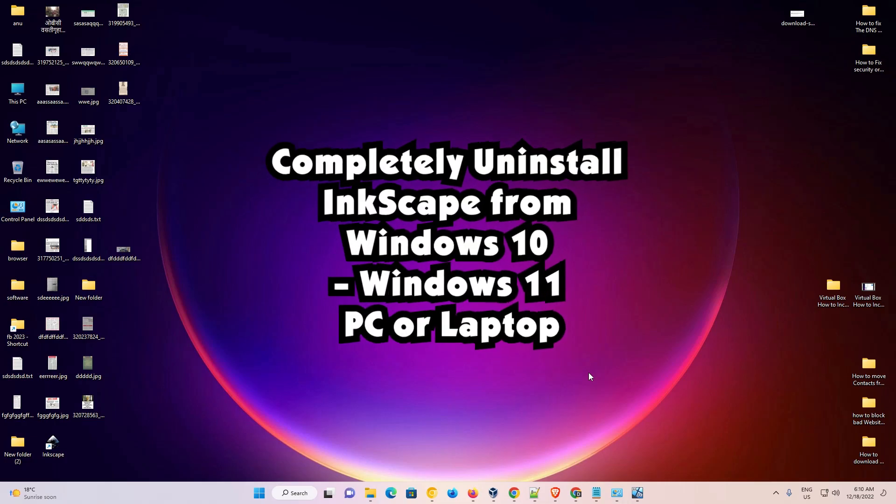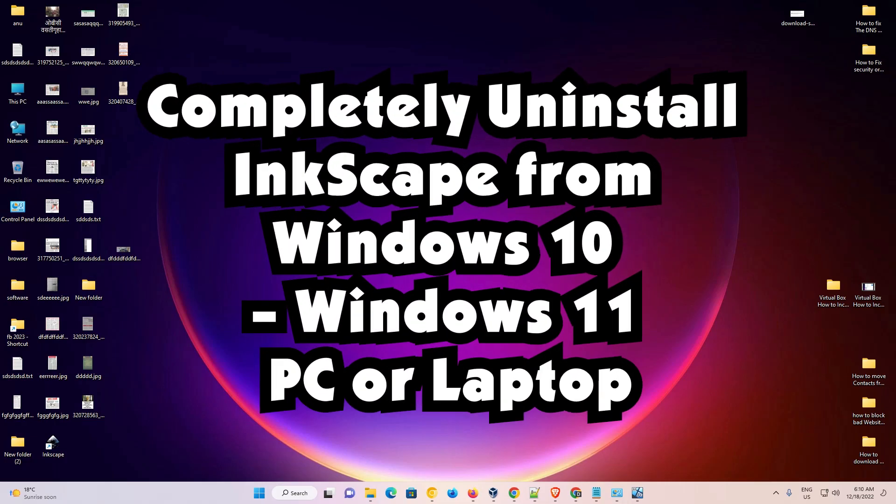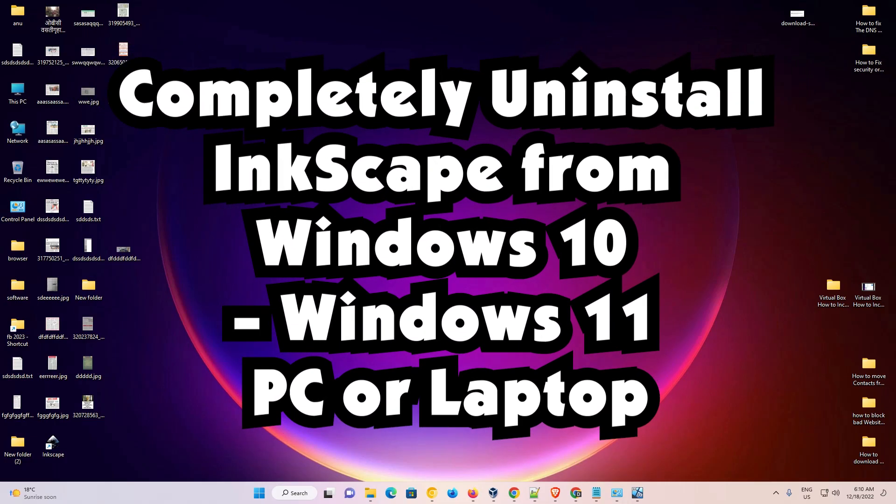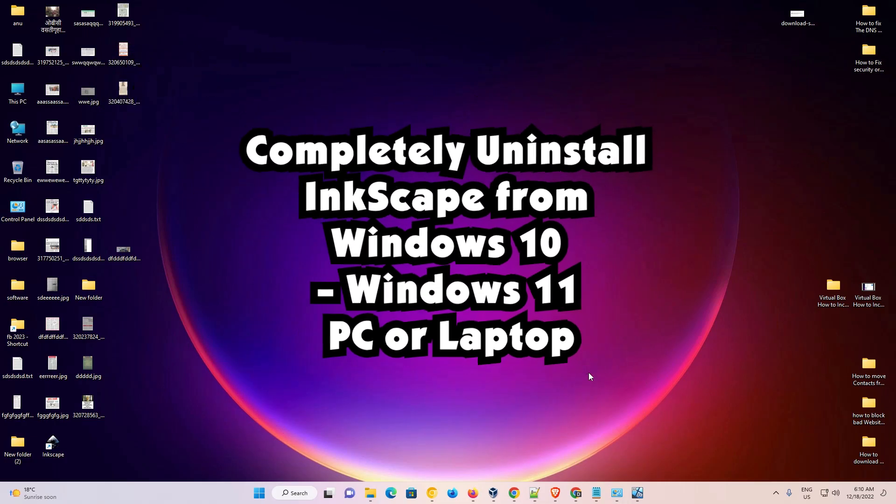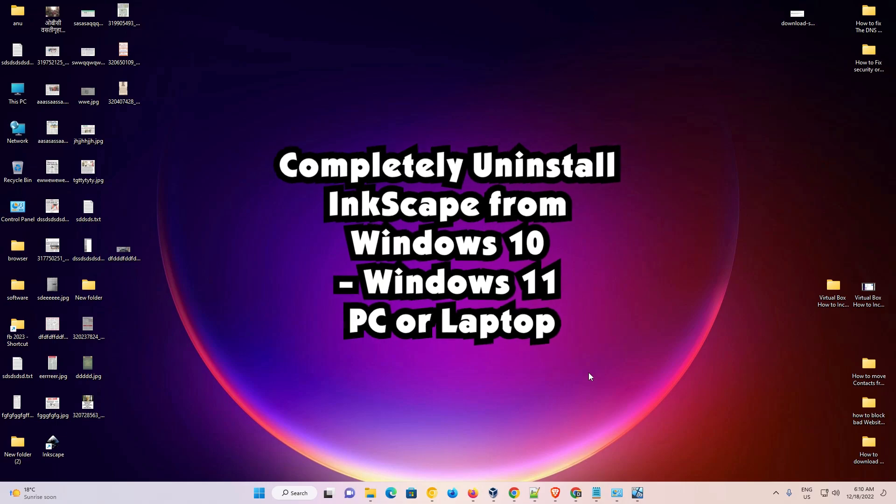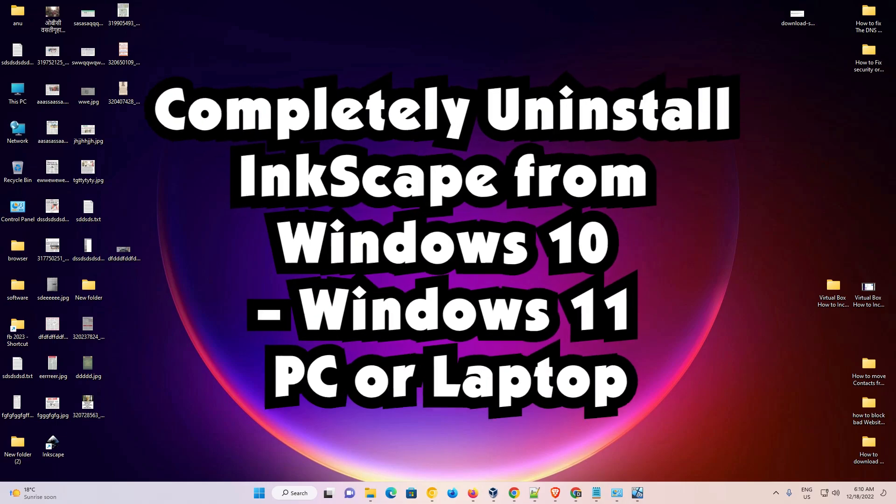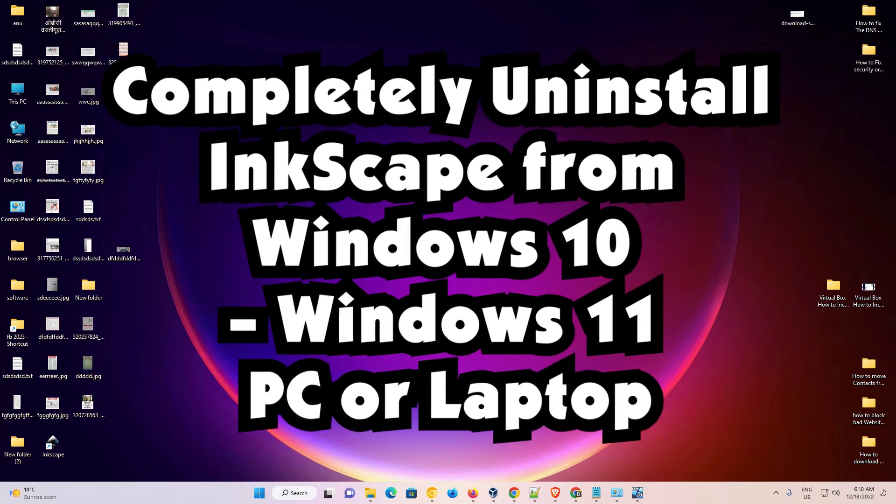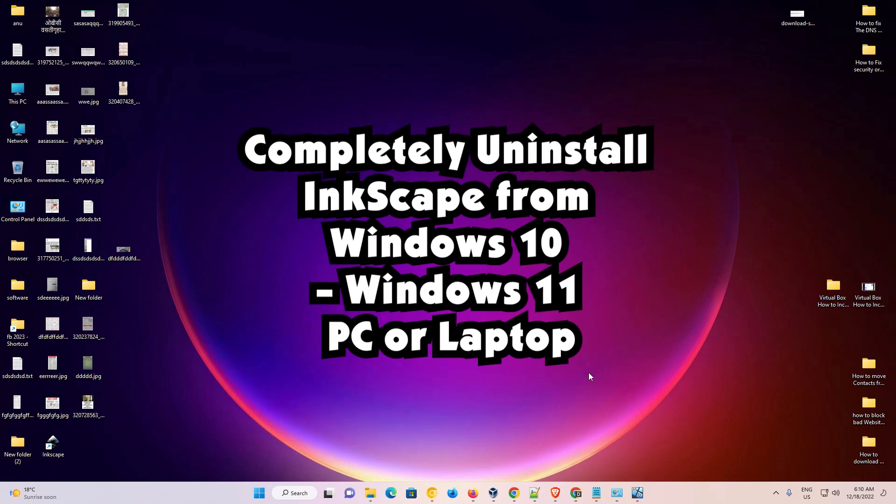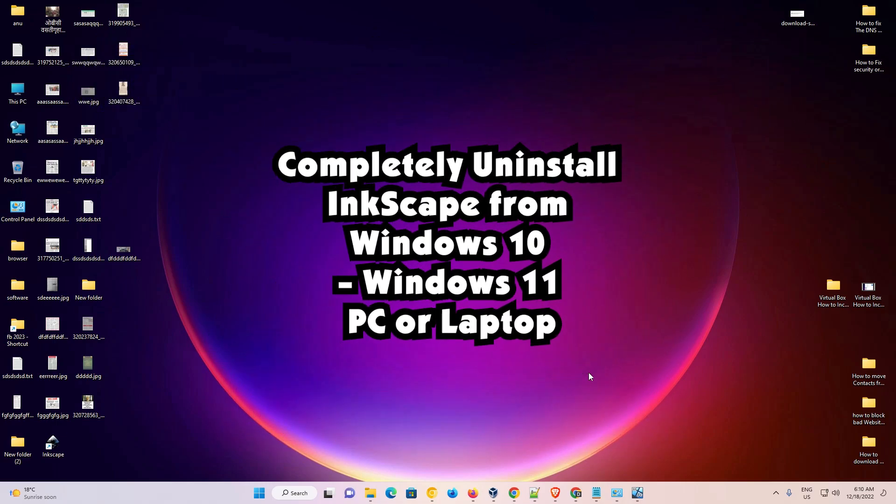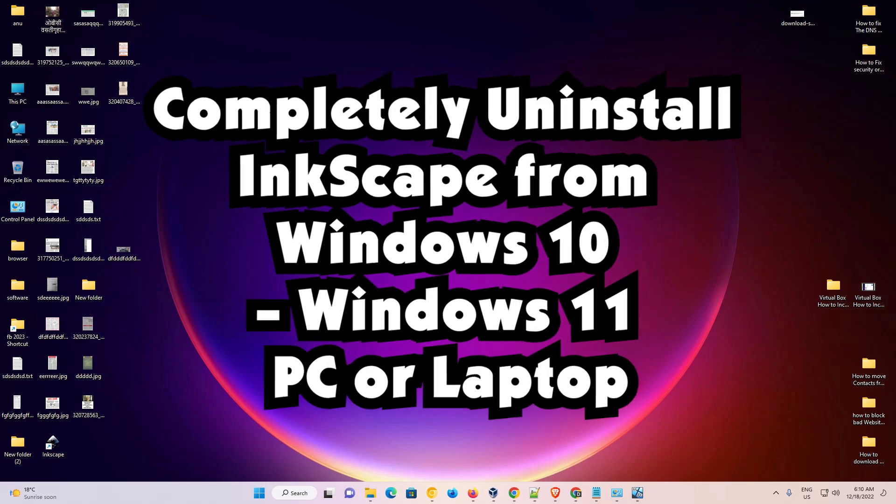Hello guys, welcome to you. In this video we are going to see how to completely uninstall Inkscape from Windows 10 or Windows 11 operating system by the simplest way.